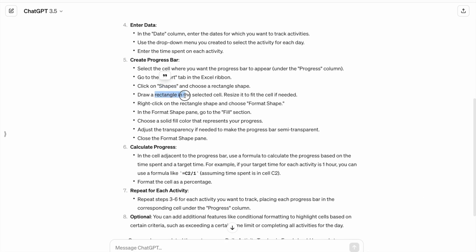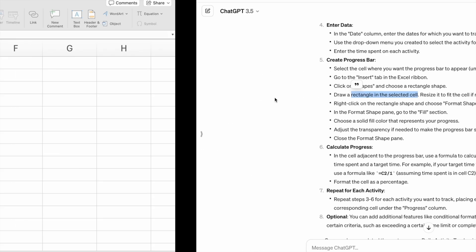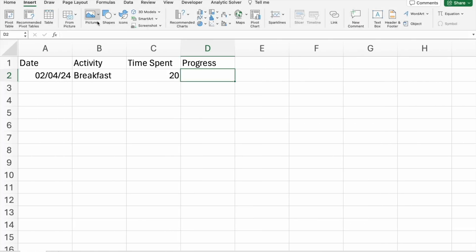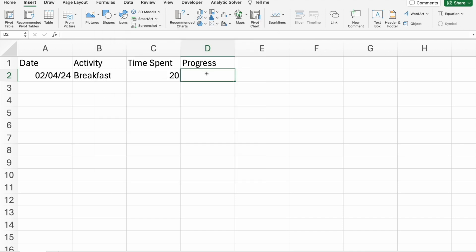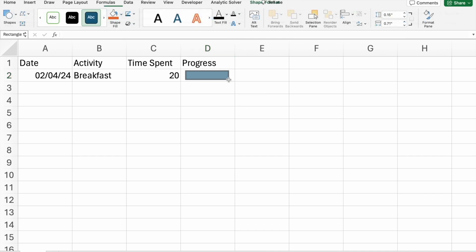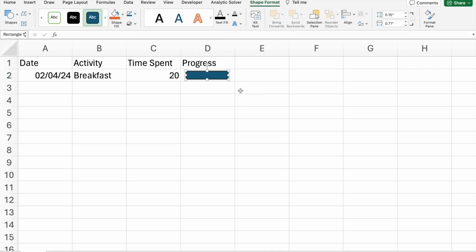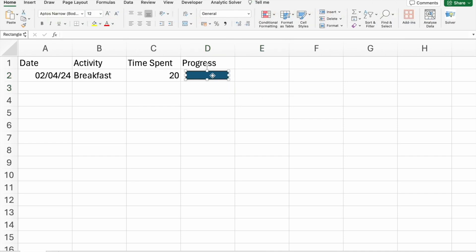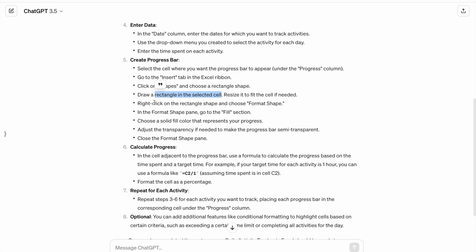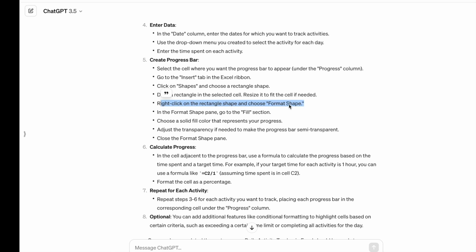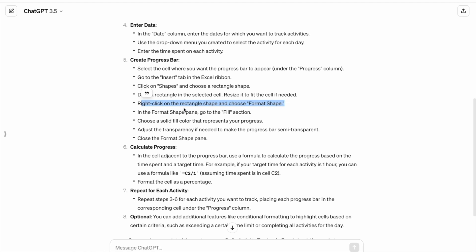Draw a rectangle in the selected cell. Resize it to fit the cell if needed. This is the rectangle, which I drew. Right-click on the rectangle shape and choose format shape.